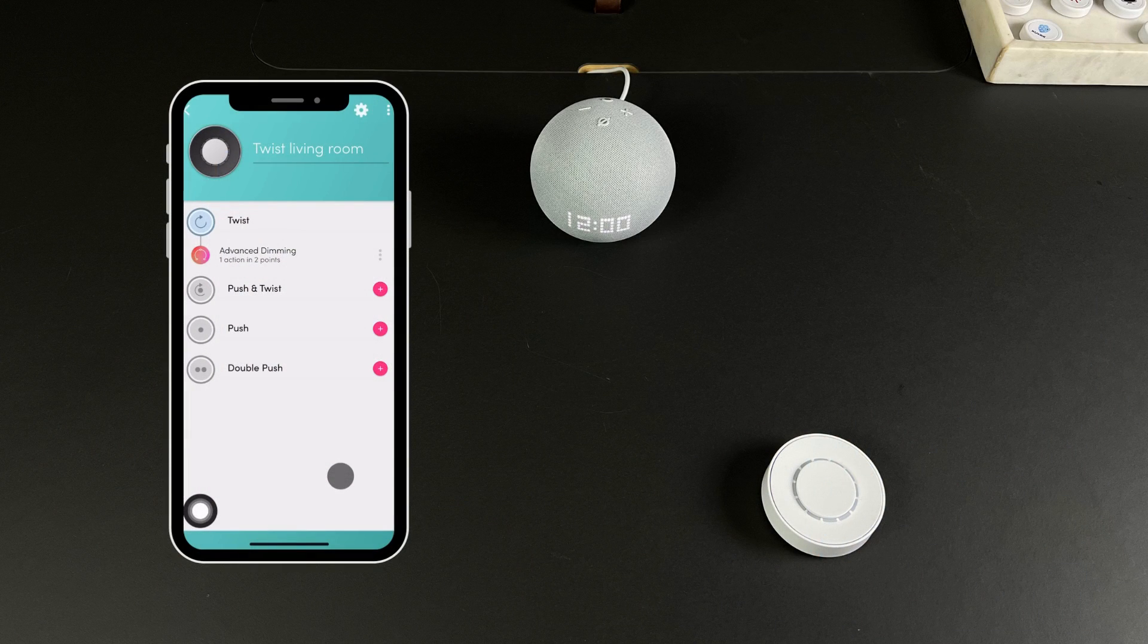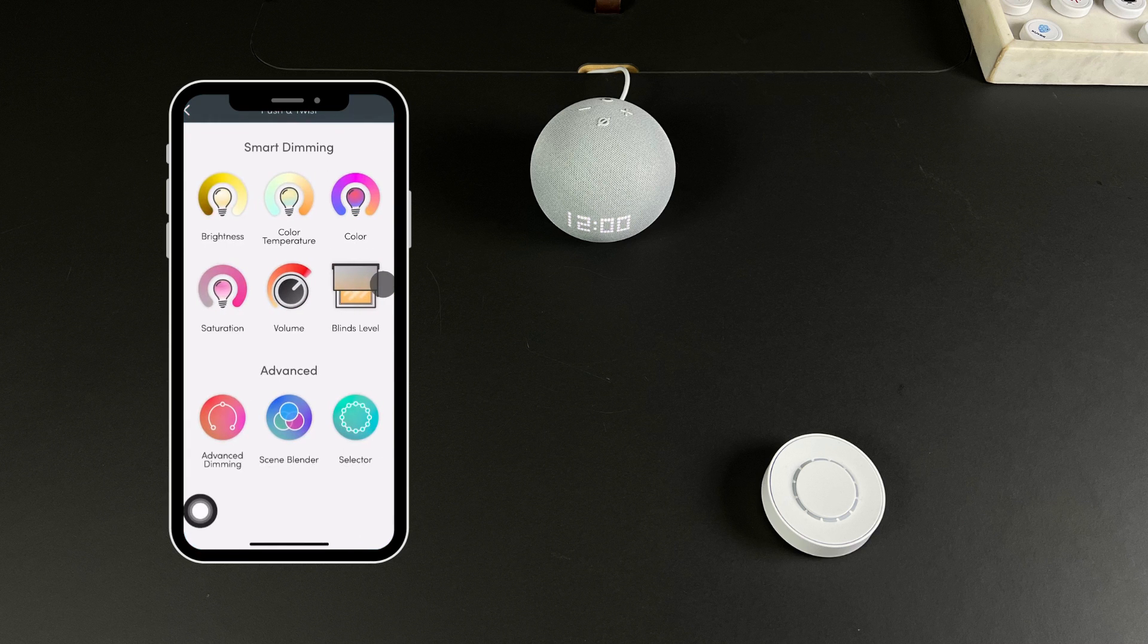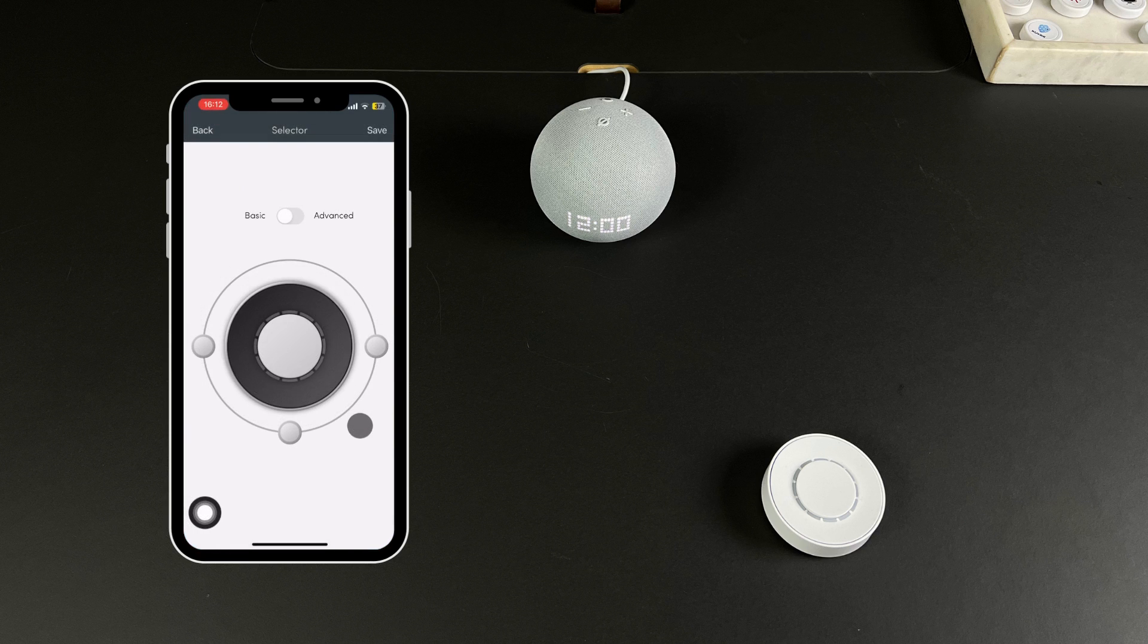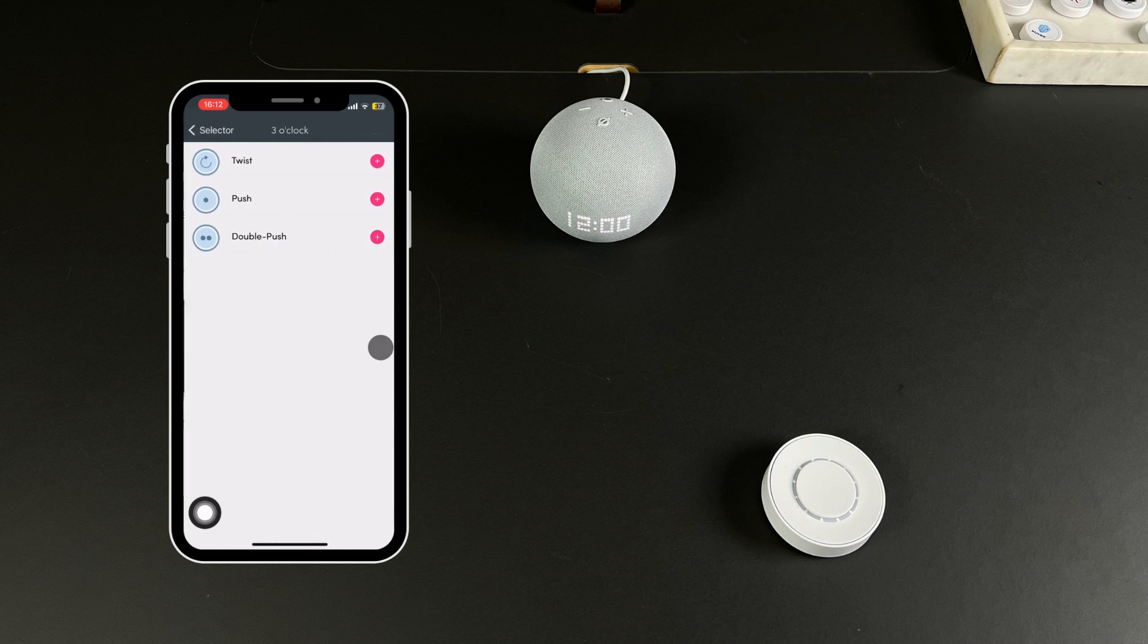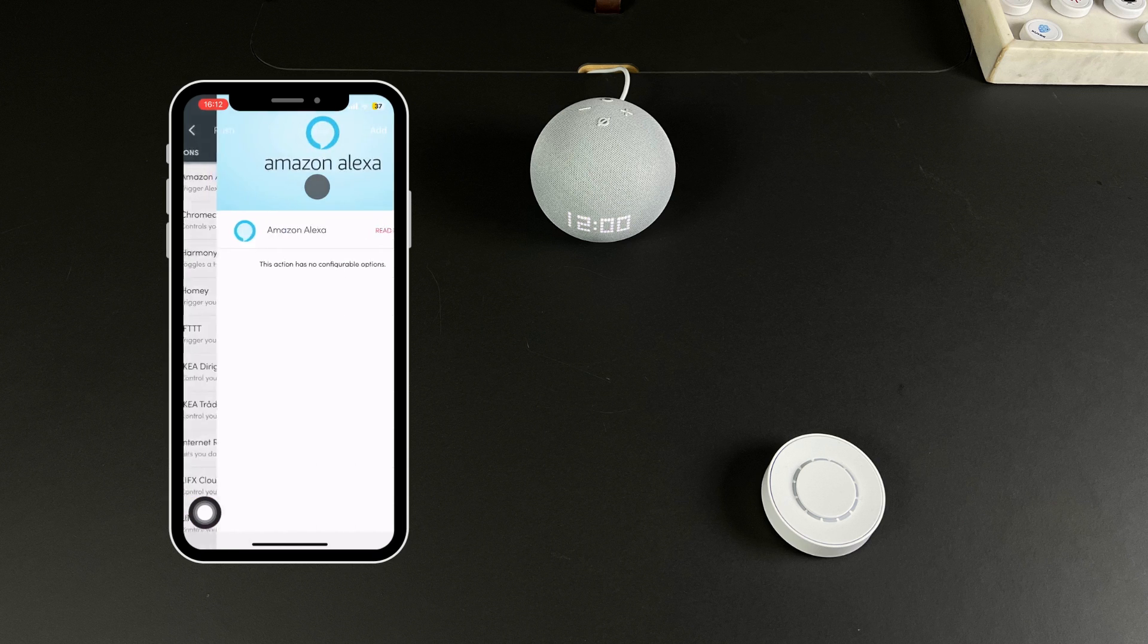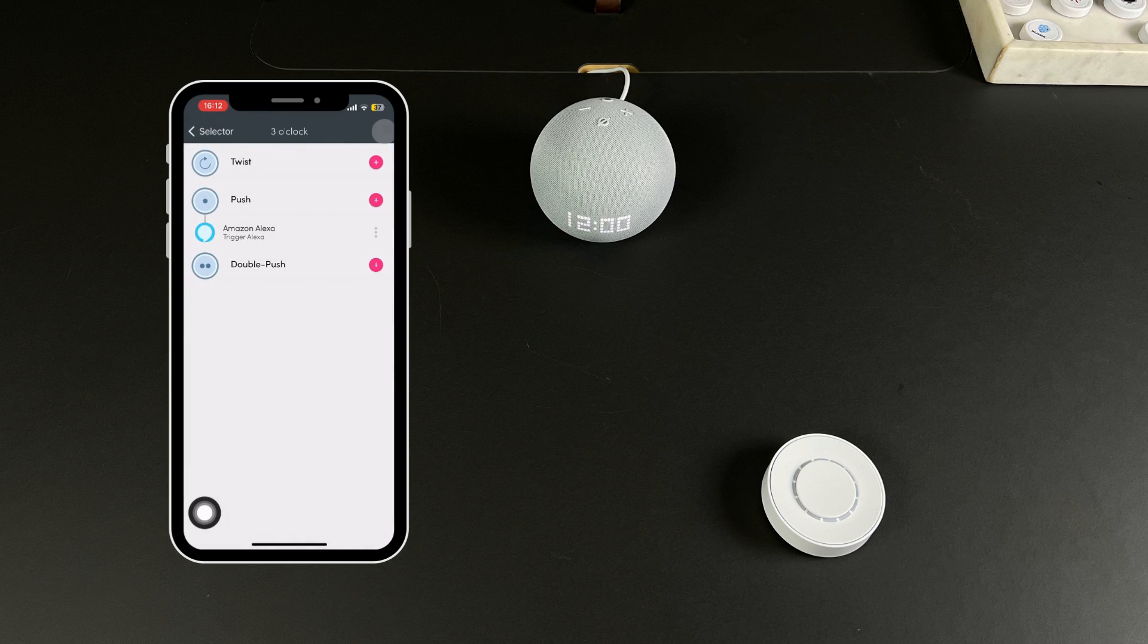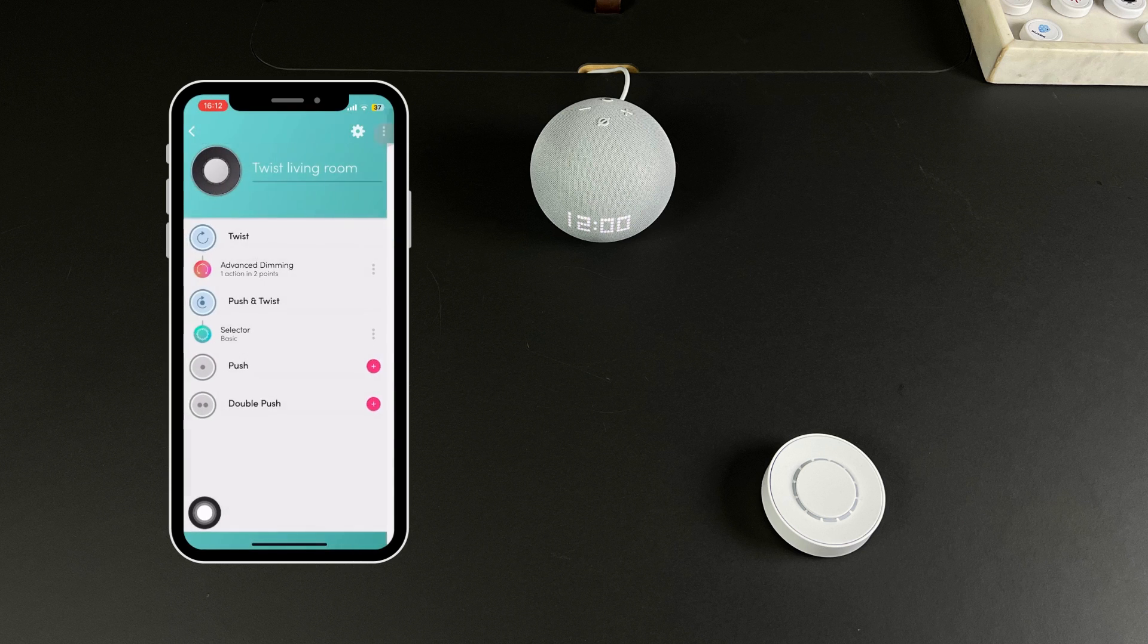To use the selector mode with Alexa, select Push and Twist and choose Selector. Pick a trigger point and select the trigger you want to use. For example, we select Push and choose the Amazon Alexa from the list of actions. Press Add and then press Save.